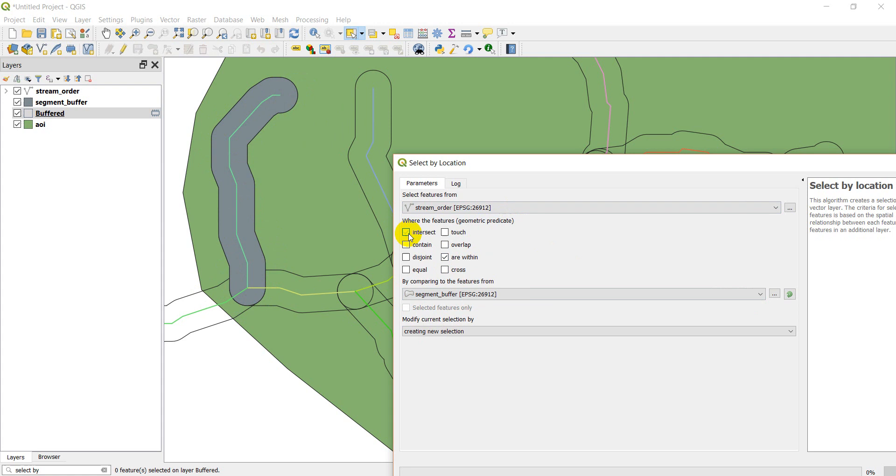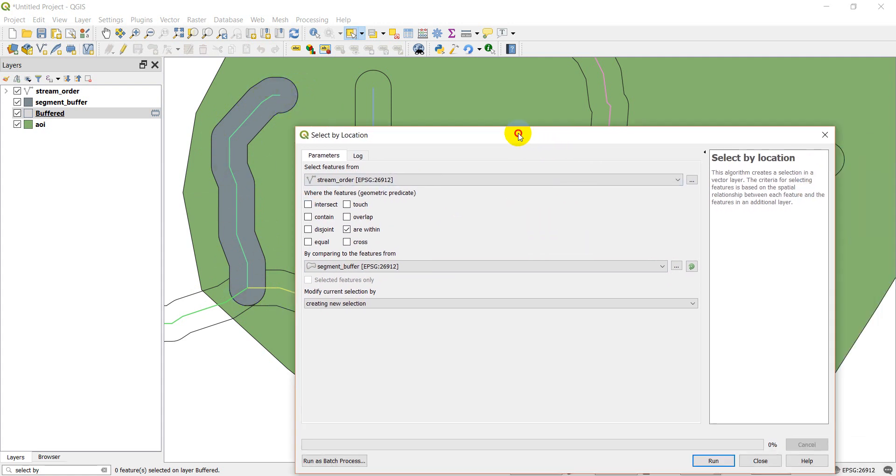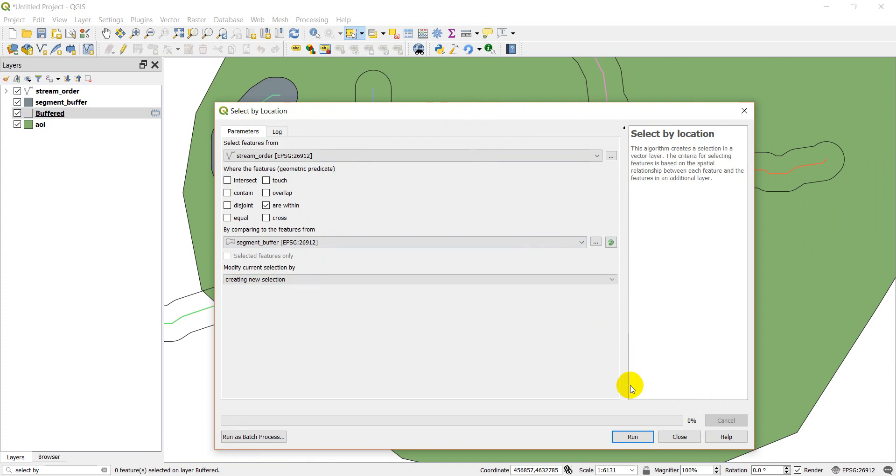And I want to do are within the segment buffer. I'm going to turn off Intersect. So this should select only features that are within this segment buffer. They should turn yellow. So let's go ahead and click run.